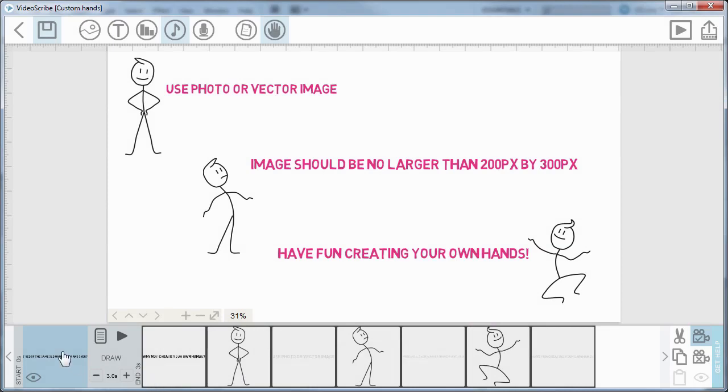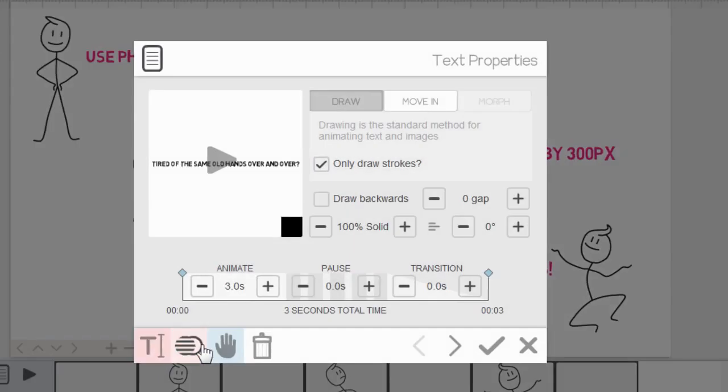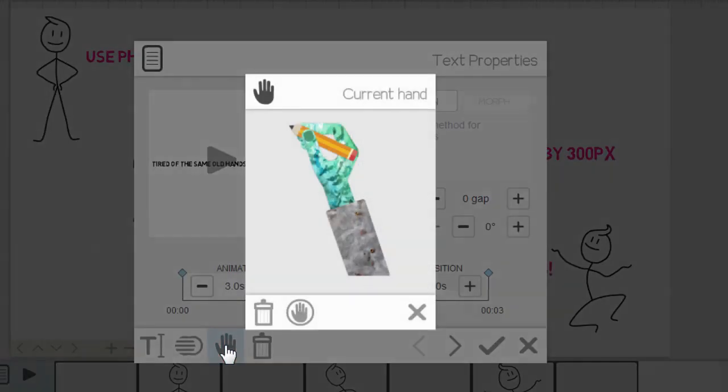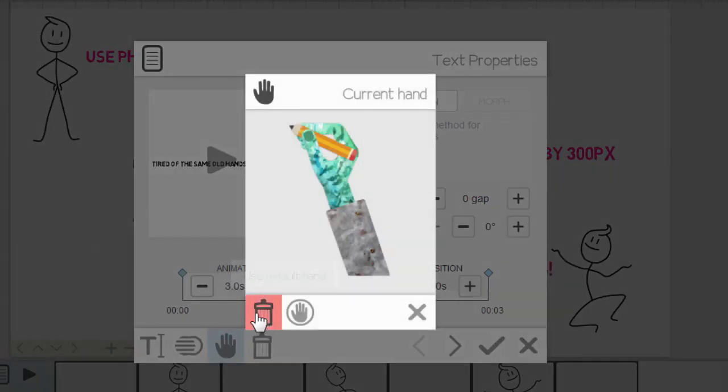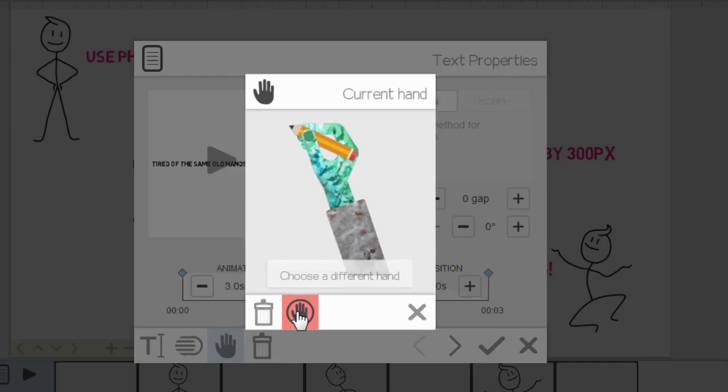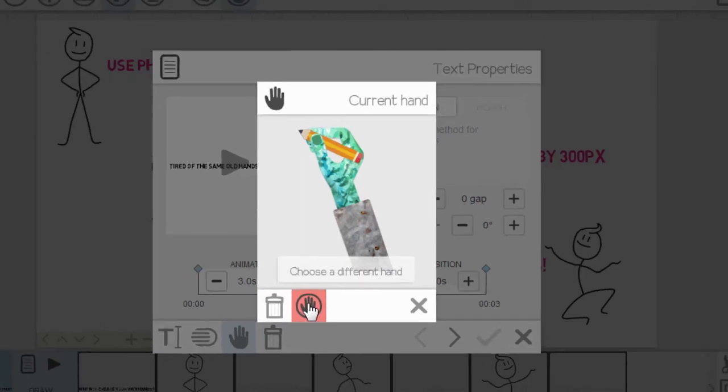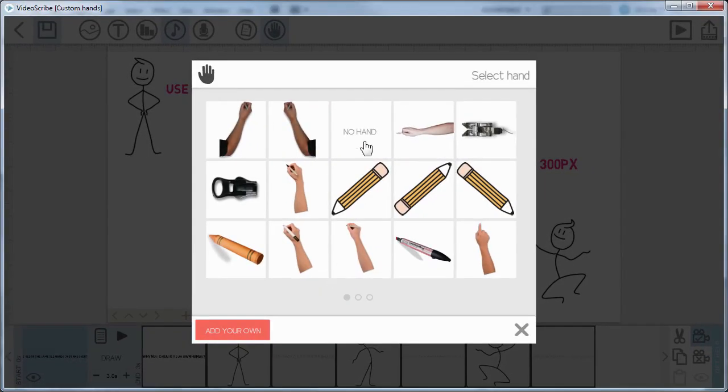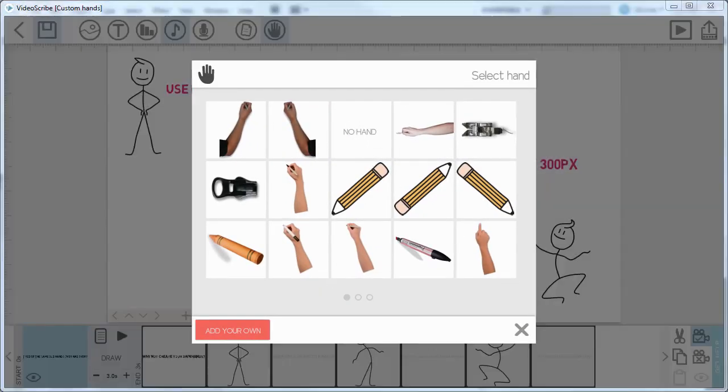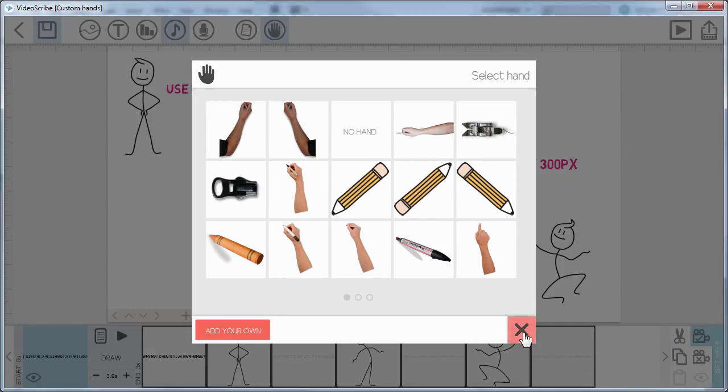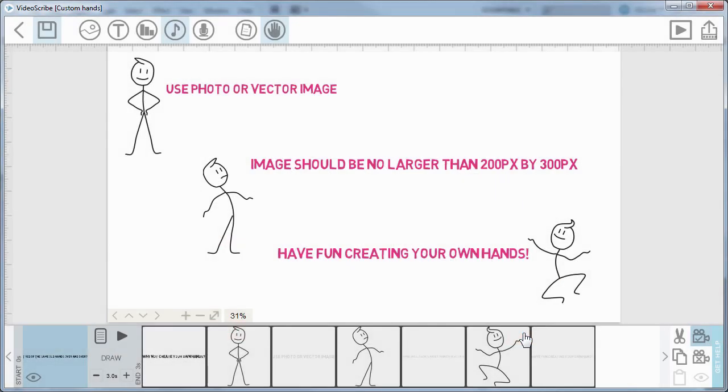If you don't want that hand, or you want no hand at all, you can go back to the properties, go back to the hand. One option is to use the default hand, just go back to that, or you can choose a different hand, which might include no hand up here—that's an option that you always have. And that is how you create custom hands. Simple.